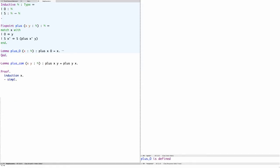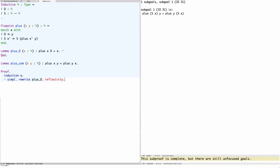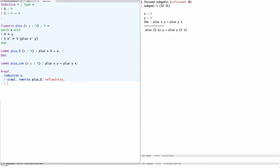Using this lemma we can finish the first case of the commutativity proof — we simply rewrite with the lemma and then use reflexivity. Now let's consider the second case: if you add sx to y you get the same thing as if you add y to sx.